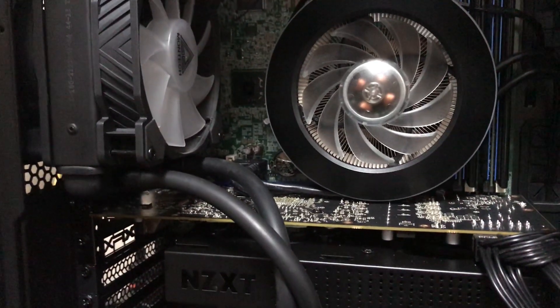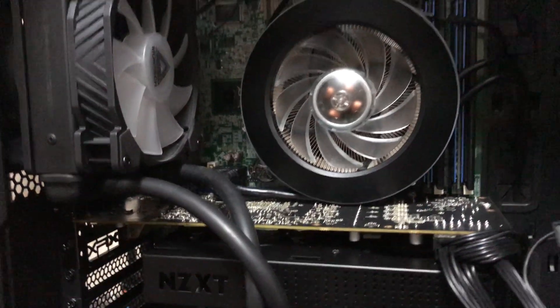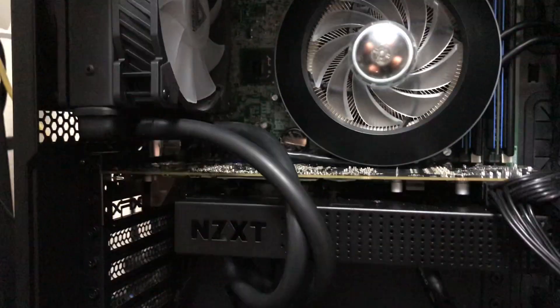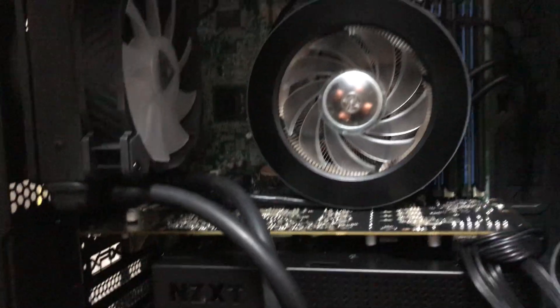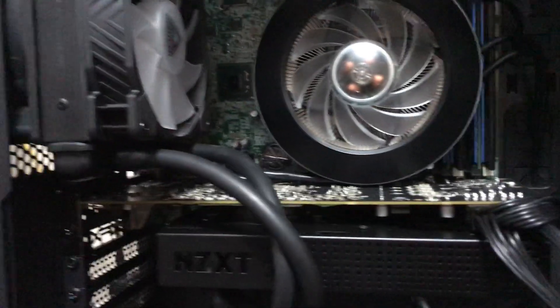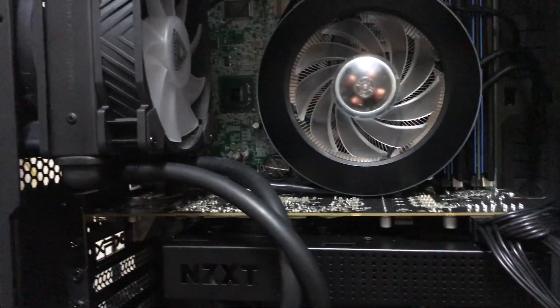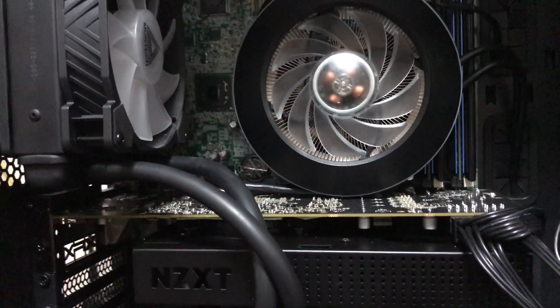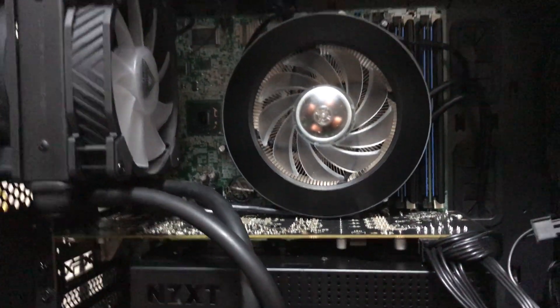I actually built it for the kids, so a little budget PC, a little Fortnite rig.